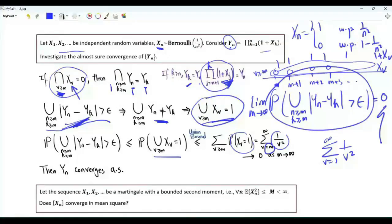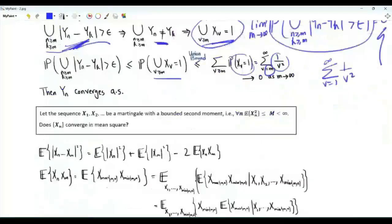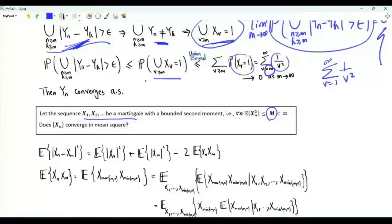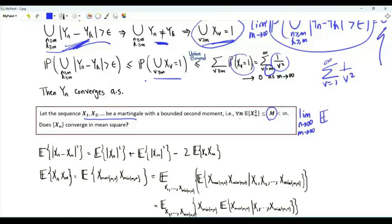Therefore, the sequence y_n converges almost surely. In the third problem, a sequence of random variables x1, x2, ... is a martingale. For every positive integer n, the expectation of x_n² is less than or equal to a finite positive real number M. We investigate whether the sequence x_n converges in mean square. Like in the second problem, we apply the Cauchy criterion — here, the Cauchy criterion for mean square convergence. This means we investigate the limit as m and n tend to infinity of the expectation of (x_n − x_m)².